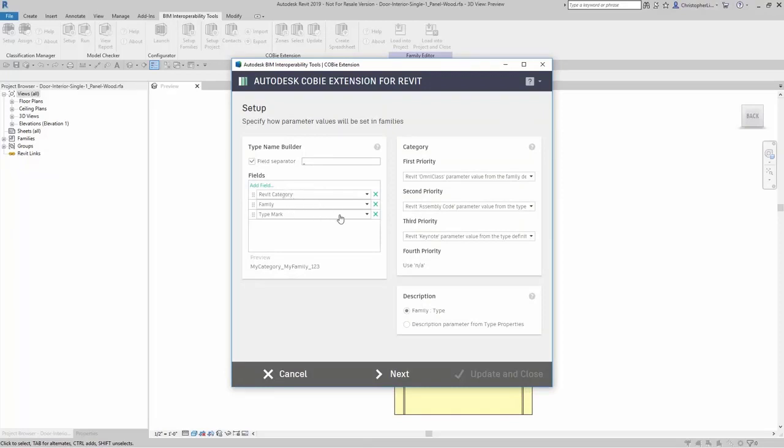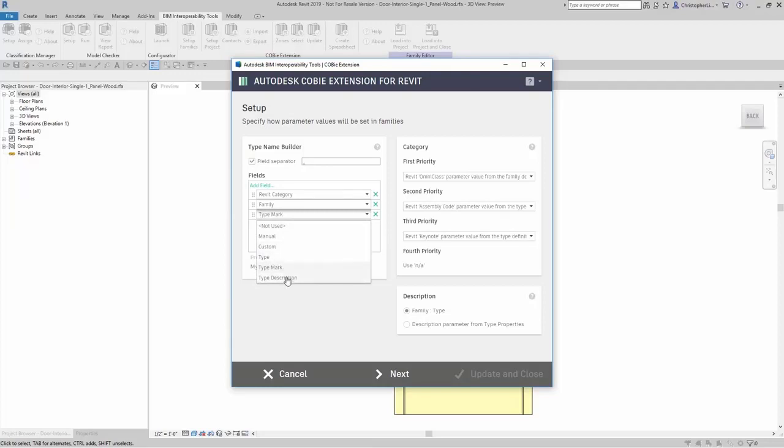the family name, and then the type mark. If I want to change this, I can add it in as manual, custom, type, or type description.